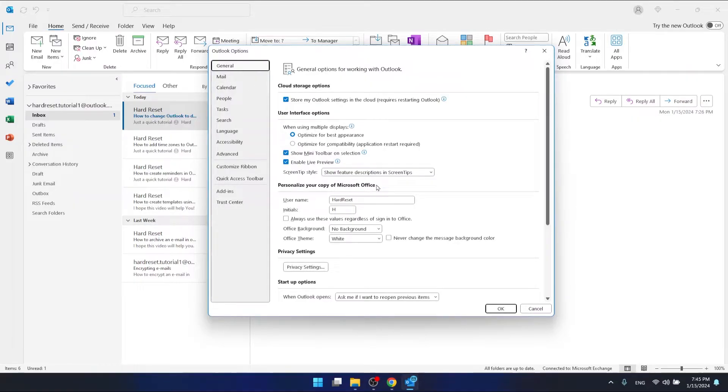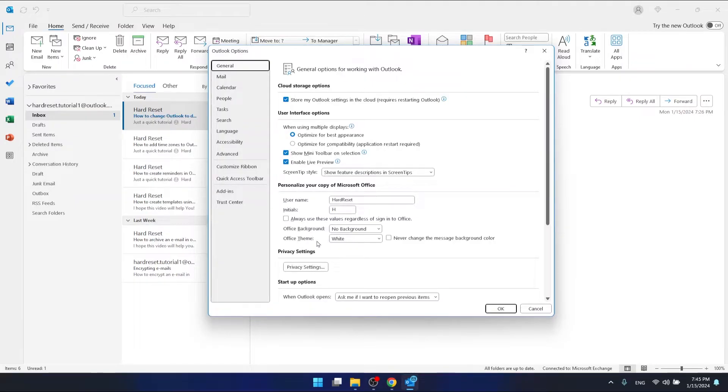You can see the personalize your copy of Microsoft Office section and you can select the Office theme here.